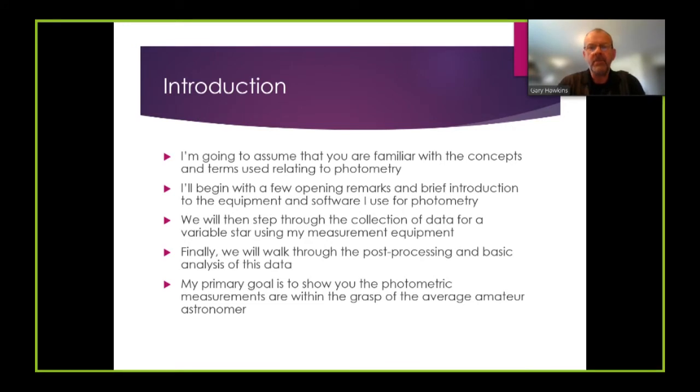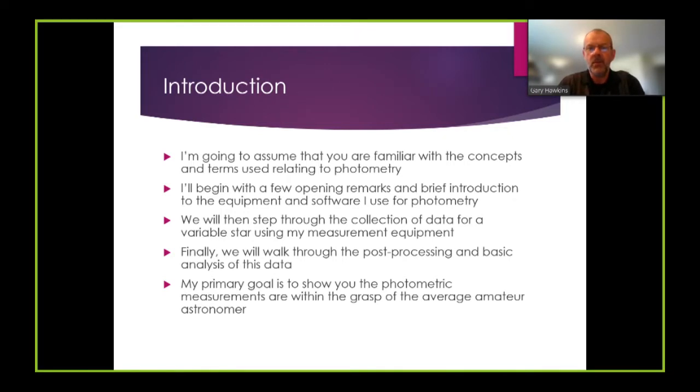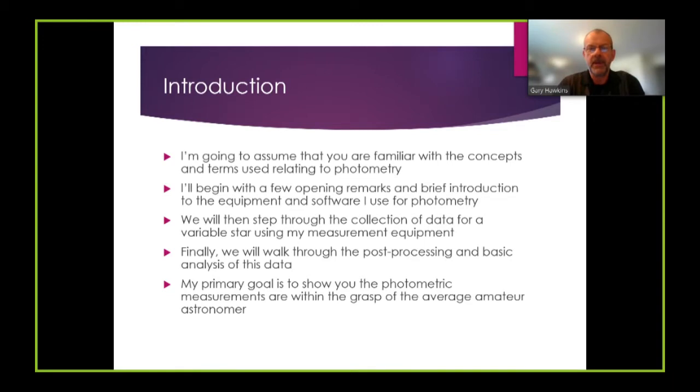I'll begin with a few opening remarks and a brief introduction to the equipment and software that I use for photometry. We will then step through the collection of data for a variable star using my measurement equipment and finally we will walk through the post-processing and basic analysis of this data.